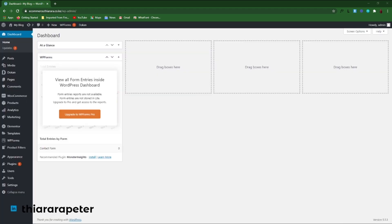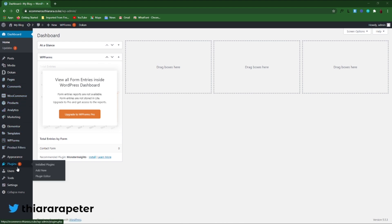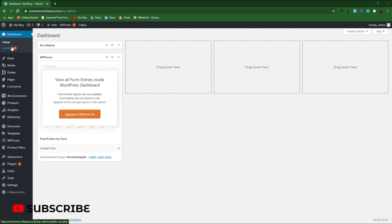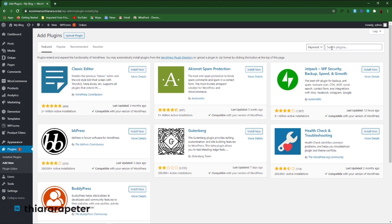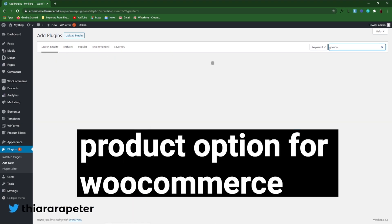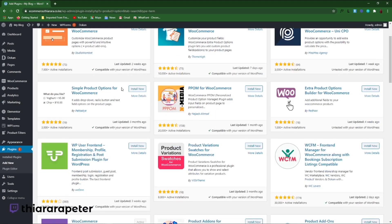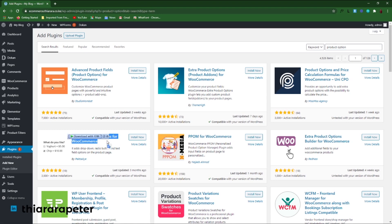First, we need to go to our WordPress dashboard. Scroll down to Plugins, hover over it, and you'll see three options. Select 'Add New Plugin.' Here we need to search for the plugin we're going to use — it's called 'Product Option.' On search, you'll see many options, but the plugin we need is called 'Simple Product Option for WooCommerce.'